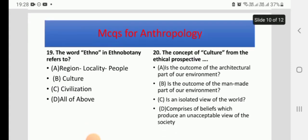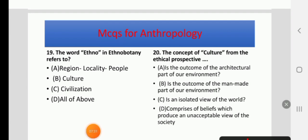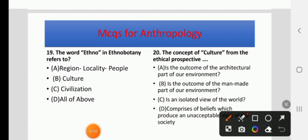Question 19: The word 'ethno' in ethnobotany refers to — options: religion and locality and people, culture, civilization, or all of the above. The right answer is D, all of the above.